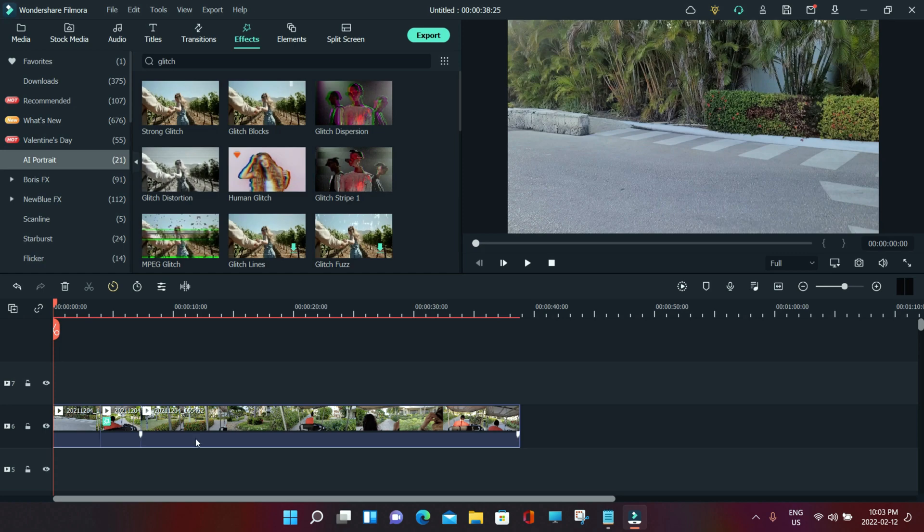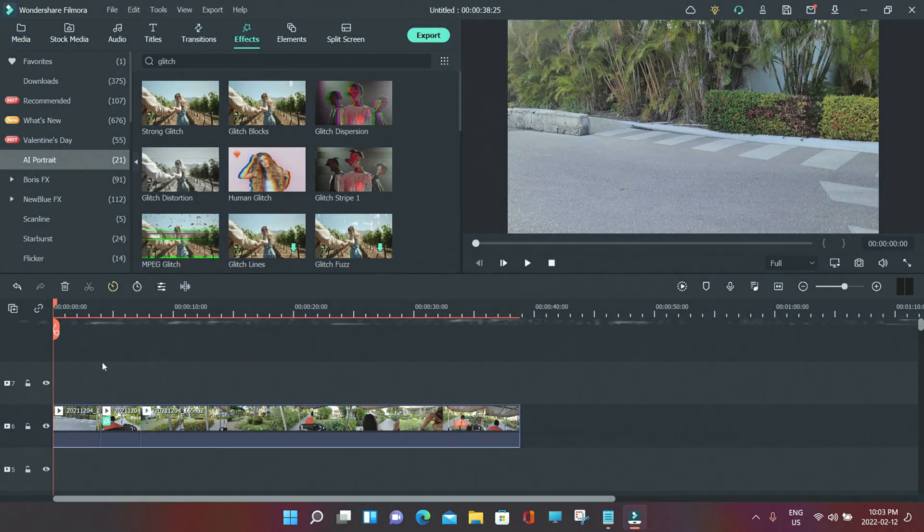If you guys don't have Filmora till now, what are you waiting for? Just go and buy it. This was another amazing glitch effect which you can use in Filmora - one of the really cool glitch effects for your music videos or dancing videos which will make your video look out of the box.